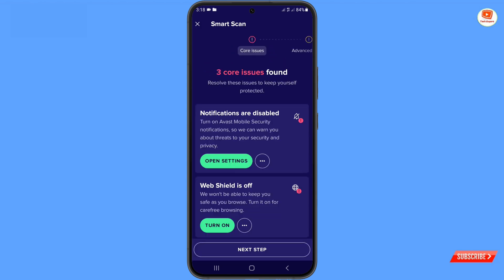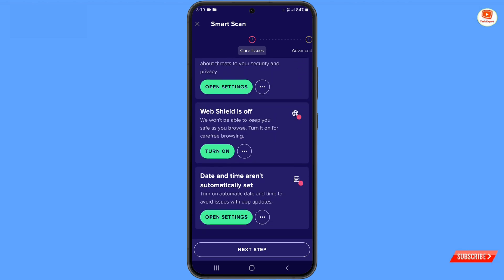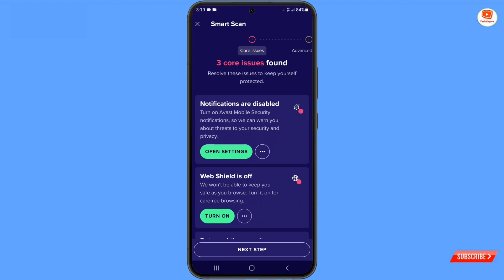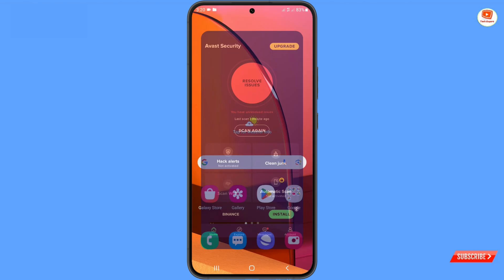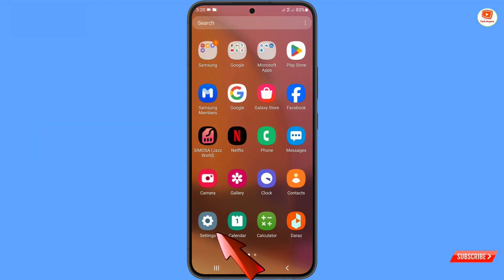Here you can see the scan is done and the application found three core issues. You just have to follow the instructions and fix these issues.